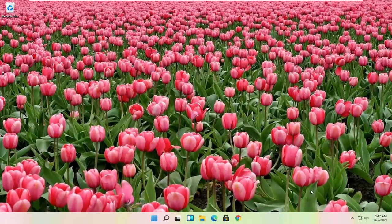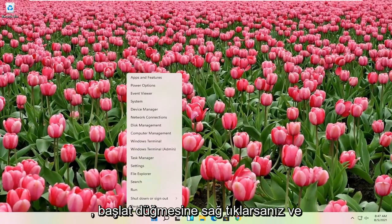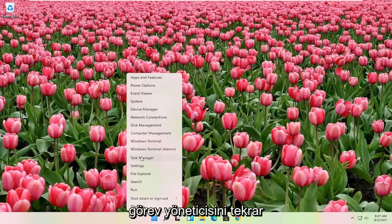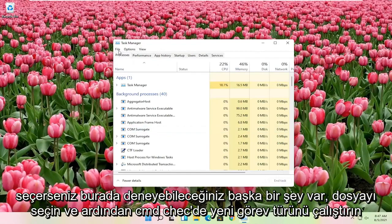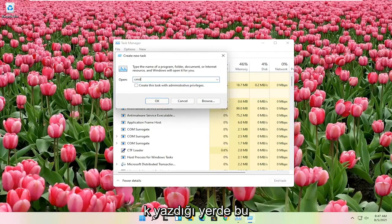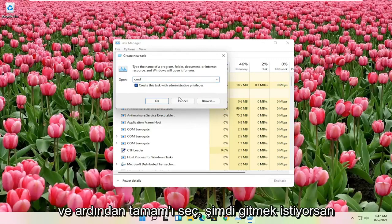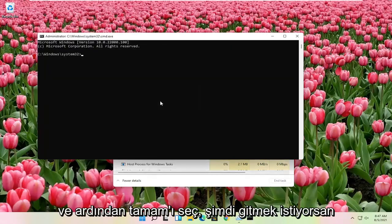Another thing you can try here if you right-click on the Start button and you select Task Manager again. Select File and then Run New Task. Type in CMD. Checkmark Create this Task with Administrator Privileges and then select OK.